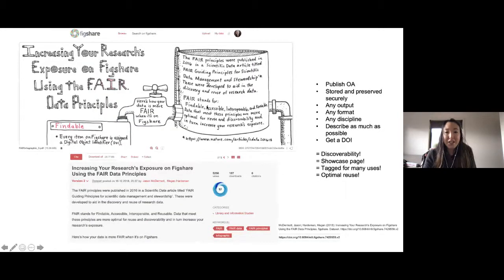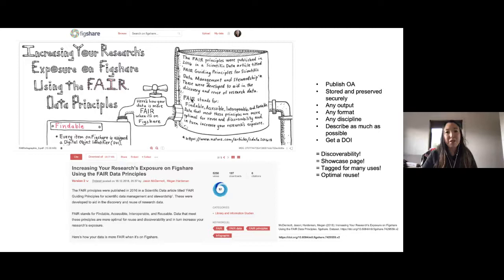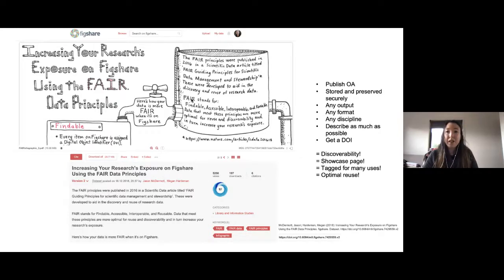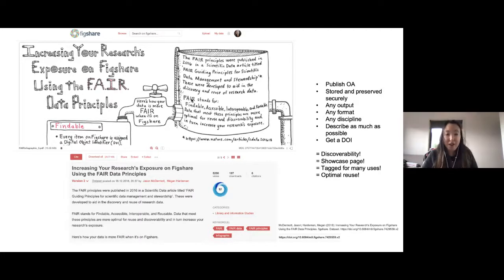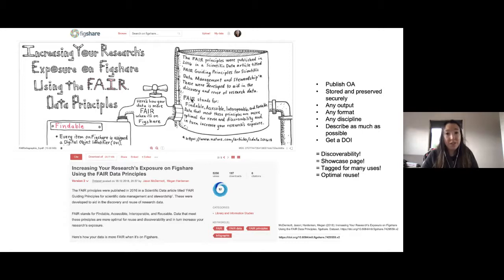There's a poster about increasing research on Figshare using the FAIR data principles — talking about the whys and hows of publishing open access, how everything is stored and preserved securely in one place, in any format, for any output, pertaining to any discipline. With rich descriptions, you can get as many metrics and citations as possible. Most importantly, it's one way to get an identifier for your research, making everything more discoverable, and it serves as a showcase page for you as a researcher, tagged for many uses and talking to the interoperability and optimal reuse of your work.